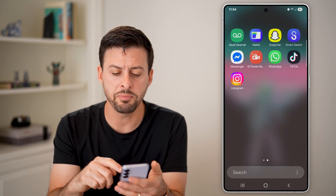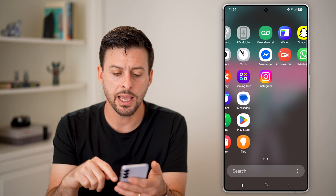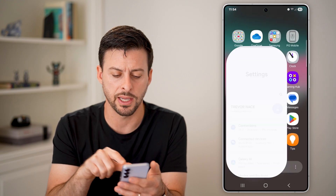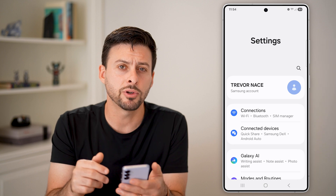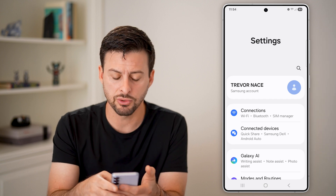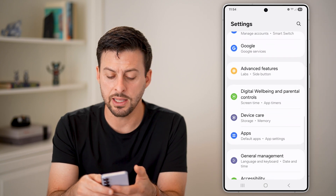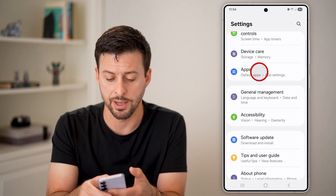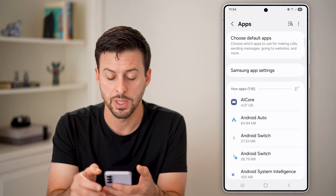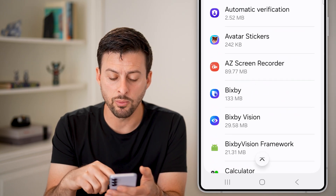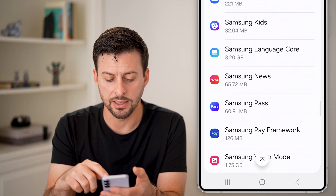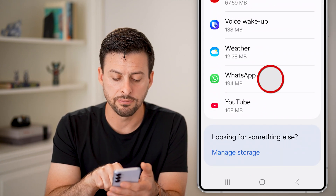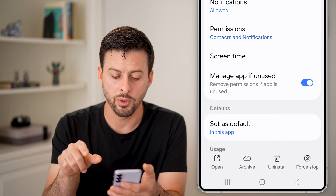Now from here, let's swipe up and get into our settings first. Tap on settings, and from your settings let's scroll down until we find the section for apps and tap on apps. We're just going to find the WhatsApp app — it will be at the very bottom. There you can see it, just tap on WhatsApp.